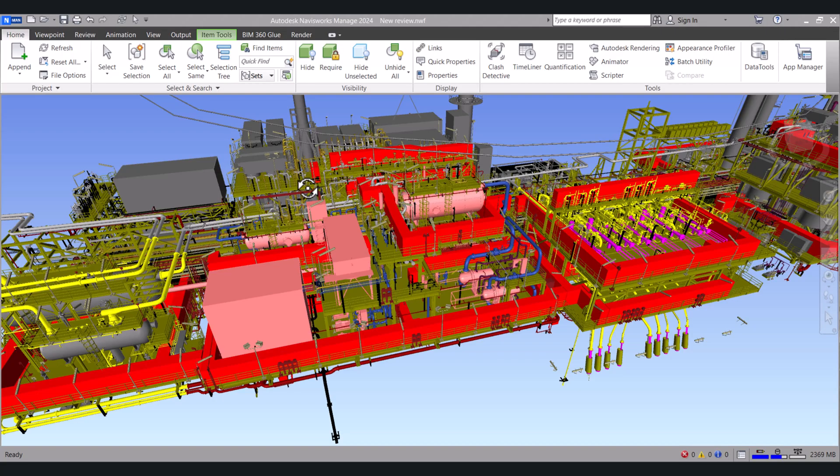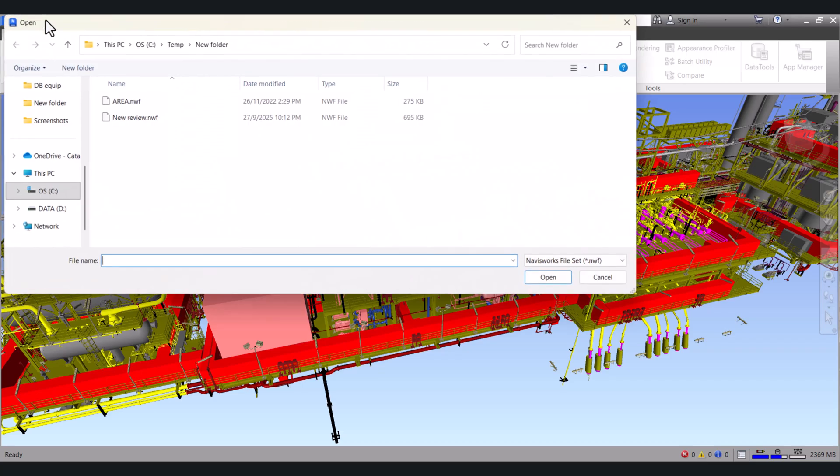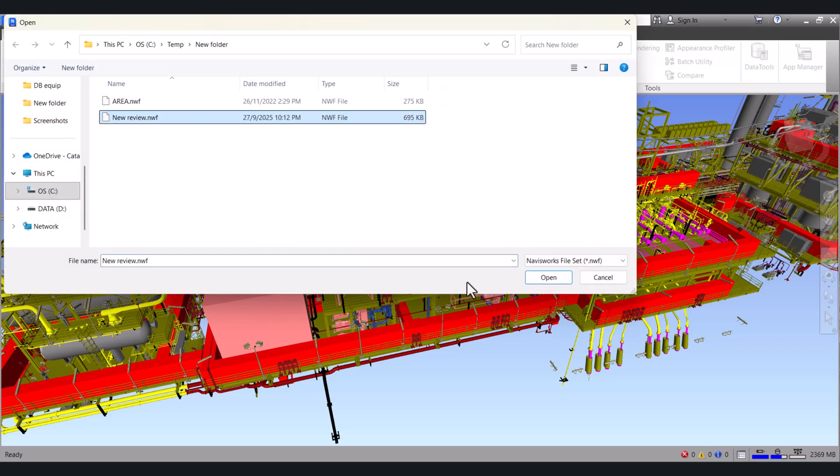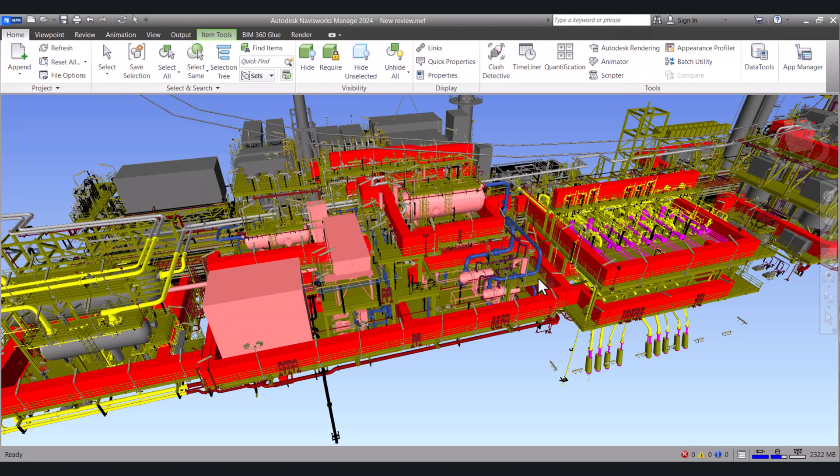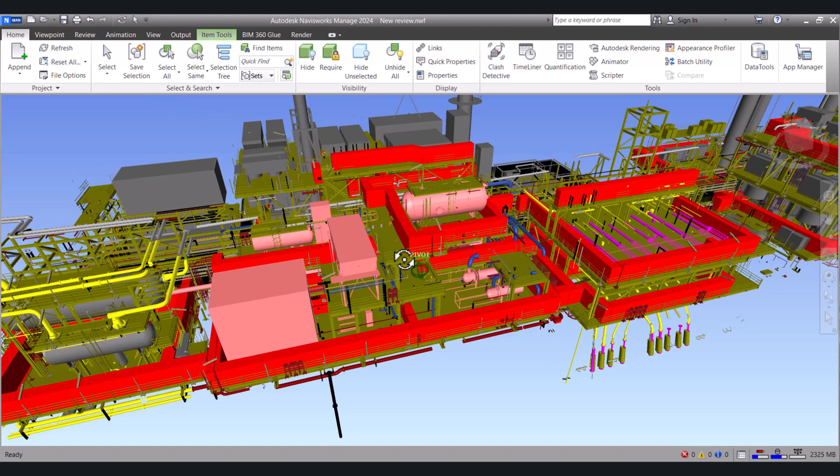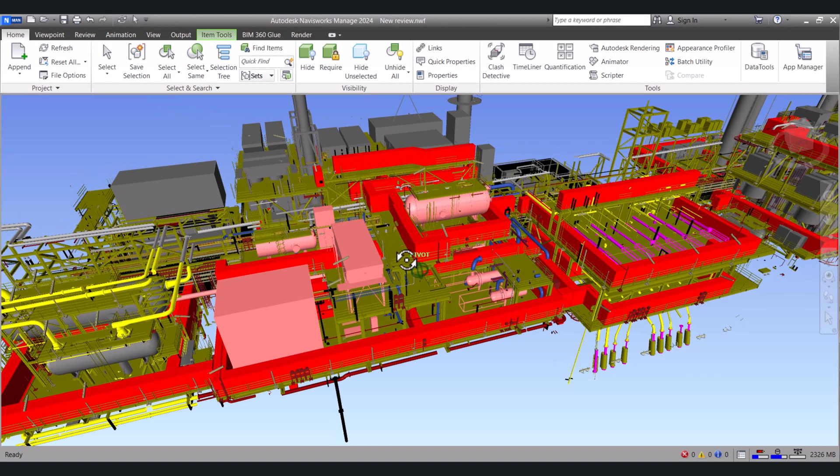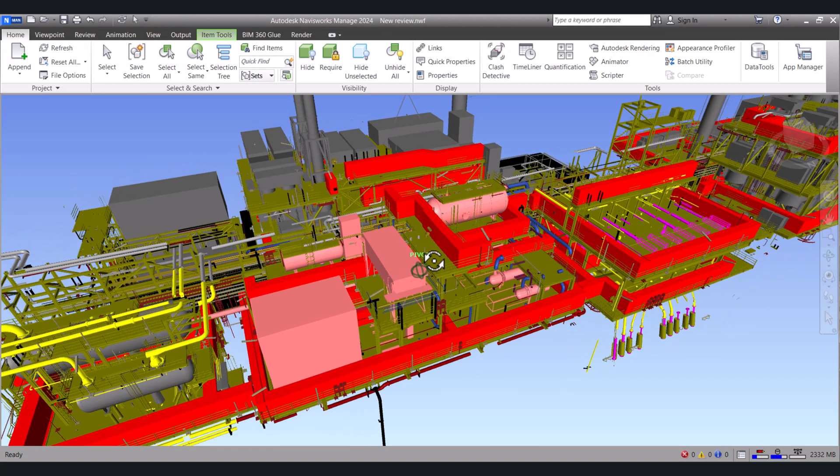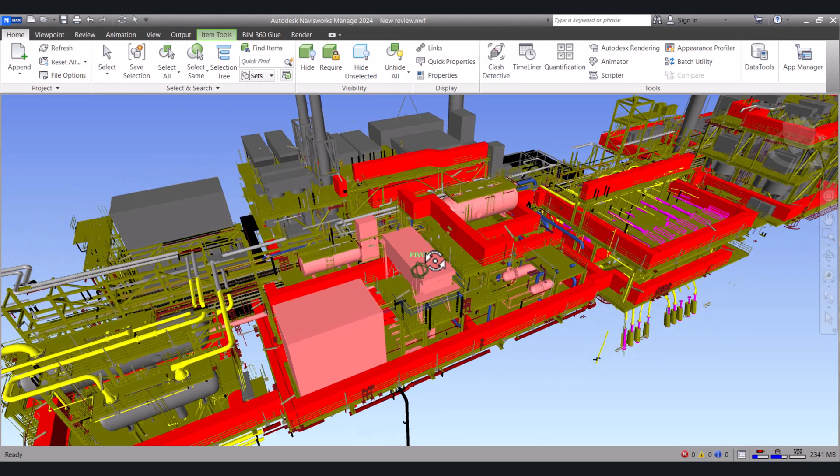To open a Navisworks Manage file we have to click on Open here and select your file, then click on Open. And this Navisworks Manage file is opened here.